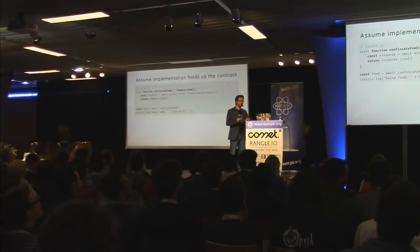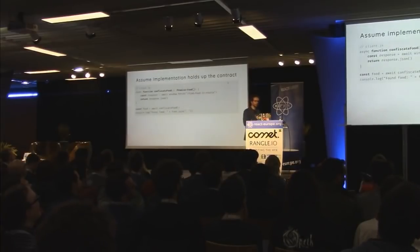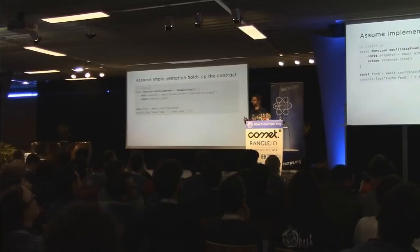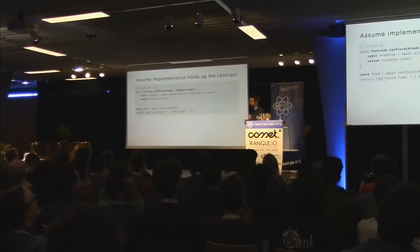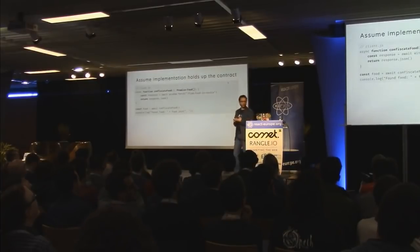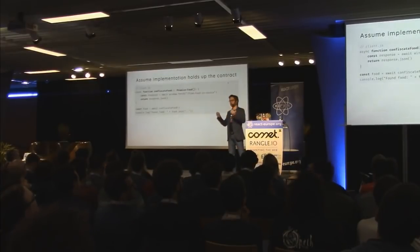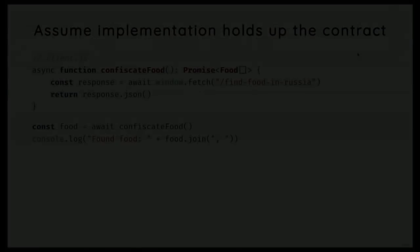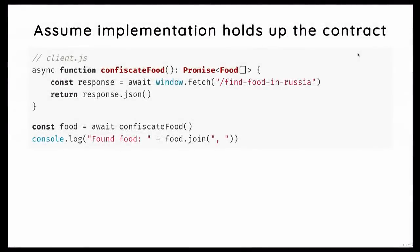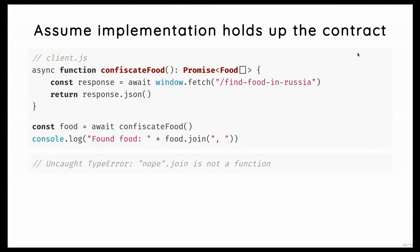So here's a super simple example. We have a function, and in the end, it returns a promise of a food array. And so you call this function, and then you get food, and then that's an array. So you can join it, and you can print it to the console. So everything looks nice. Type checker is completely fine with this. And then you run the code, and then you actually get a runtime exception.